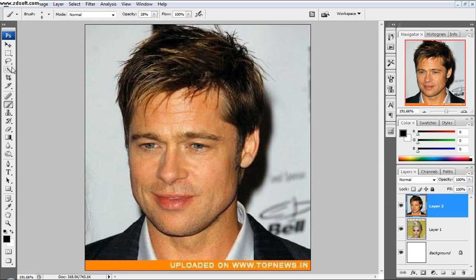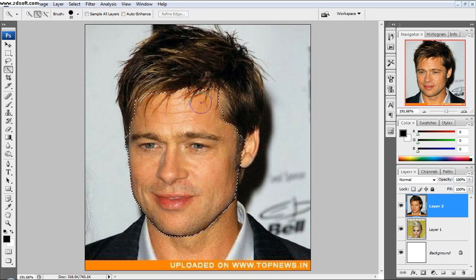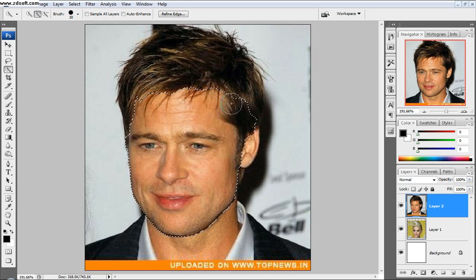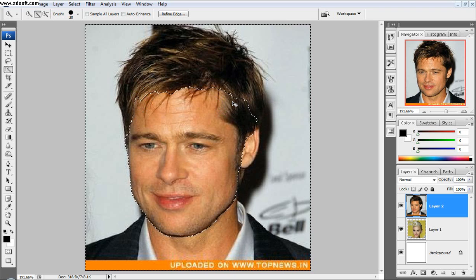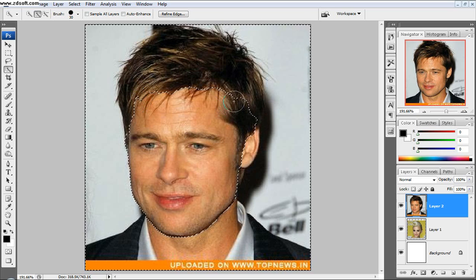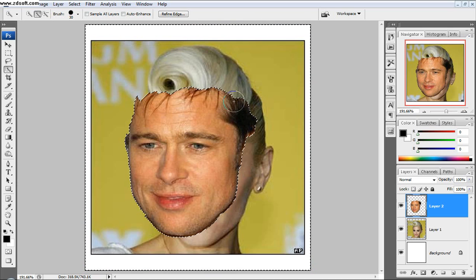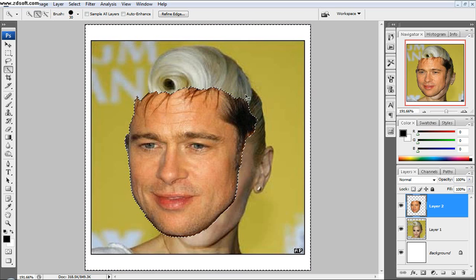First thing I'm going to do is take my Quick Selection tool, have Mr. Pitt selected, and select his face just right there. This is just a super rough selection — no ears, hardly any hair, no worries. Then I'm just going to invert that selection by clicking Control-Shift-I, so that selects everything around it. You can click delete or erase it all — I just click delete. Then deselect that.